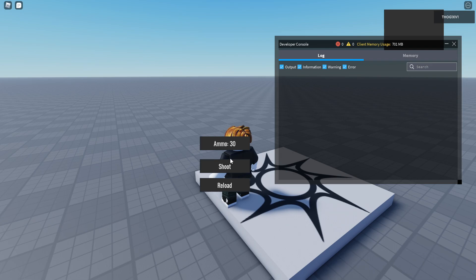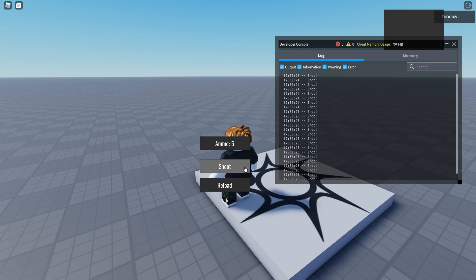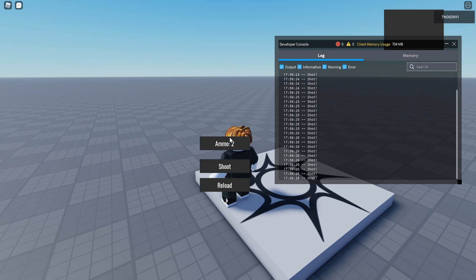So the reload button won't do anything now because the ammo is max, but if I shoot a couple times you can see it will shoot and it will take one away from the ammo. And when we are at zero ammo I'm going to try to shoot and it will tell me to reload.